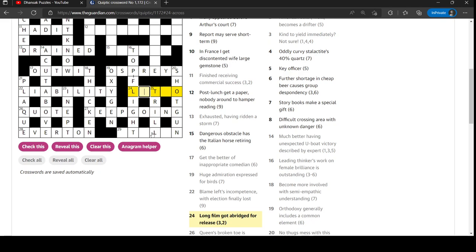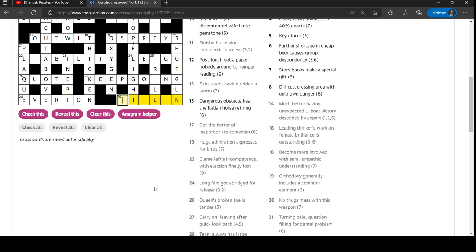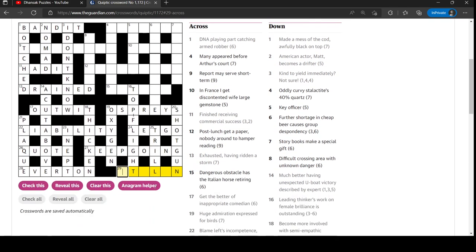So this is what? Let go. Oh yes, L for long, like in a clothing label. E.T., the film. That's the most crosswordy film of them all. Because it's very short, two useful letters. And then got abridged was go.